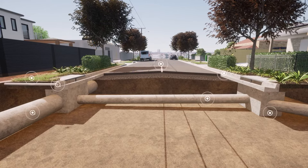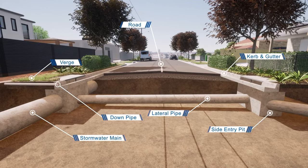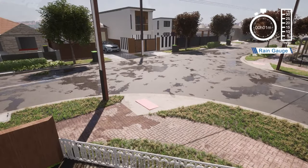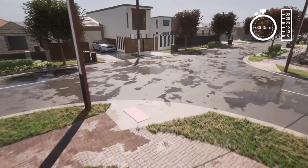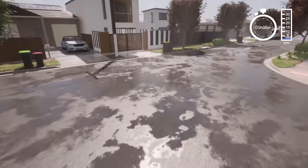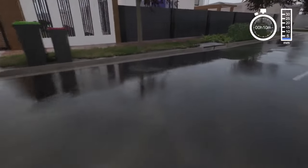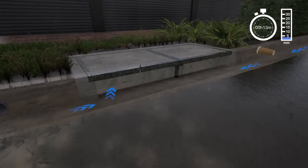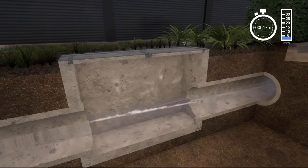Here is a cross-section of the underground minor stormwater system. This system transports stormwater during smaller storm events that typically occur once every two to five years. Rainwater is collected in the curb and gutter, which then flows into drains called side entry pits. The water then flows through a network of pipes where it is discharged out to a creek, river, lake or ocean.